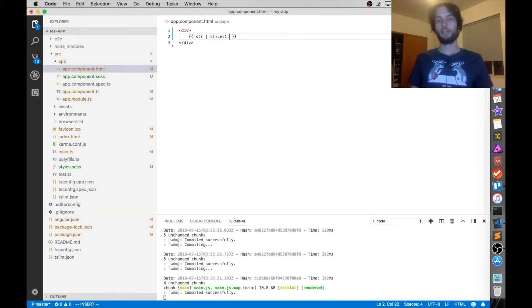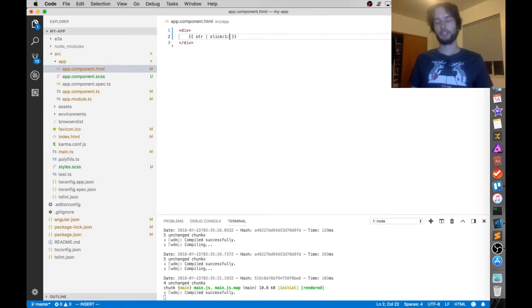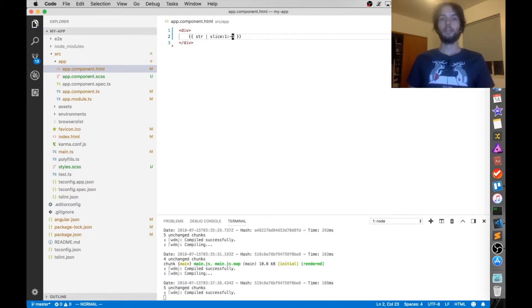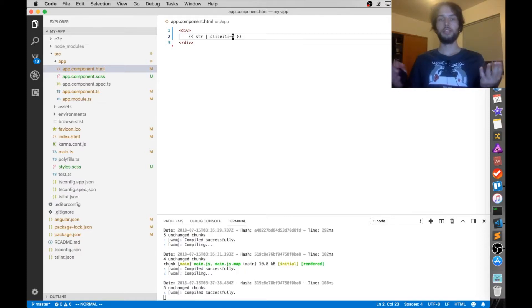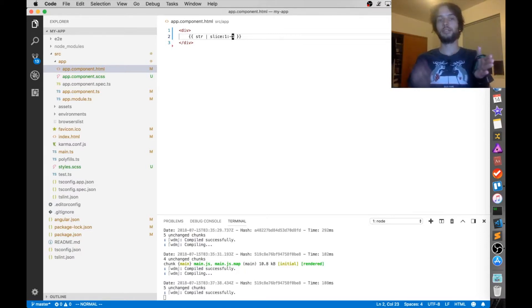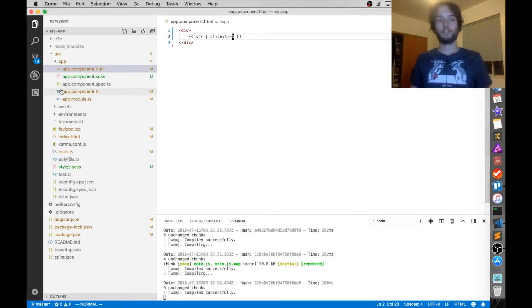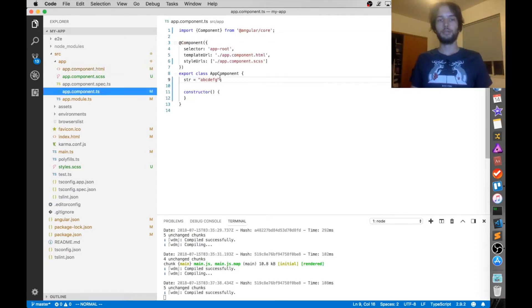Oh, and something kind of interesting about these indices is that they can actually be negative. So if I put 1, negative 1 here, that's going to go from index 1 to index length minus 1. So let's go see what that would be.